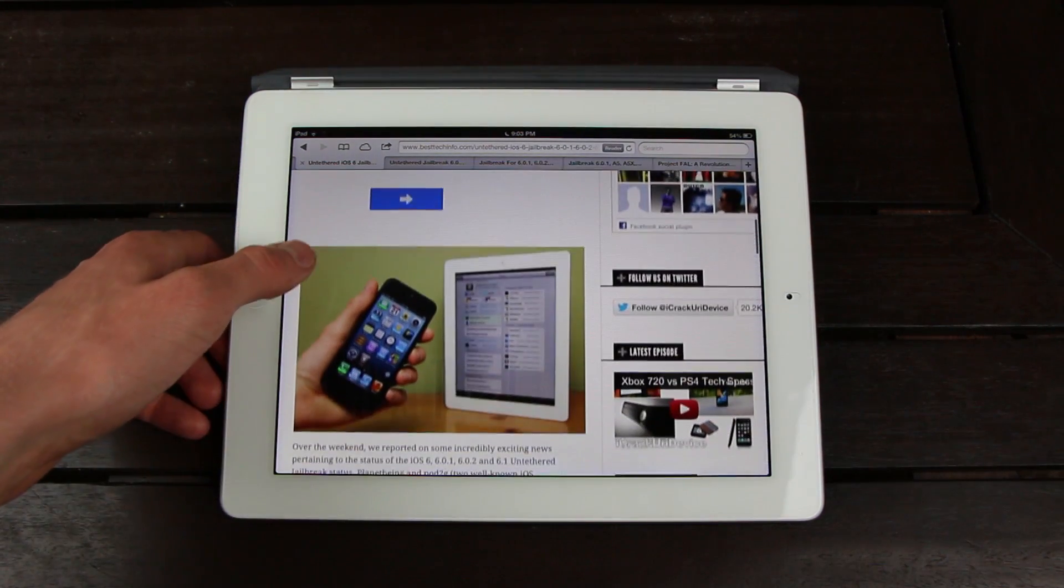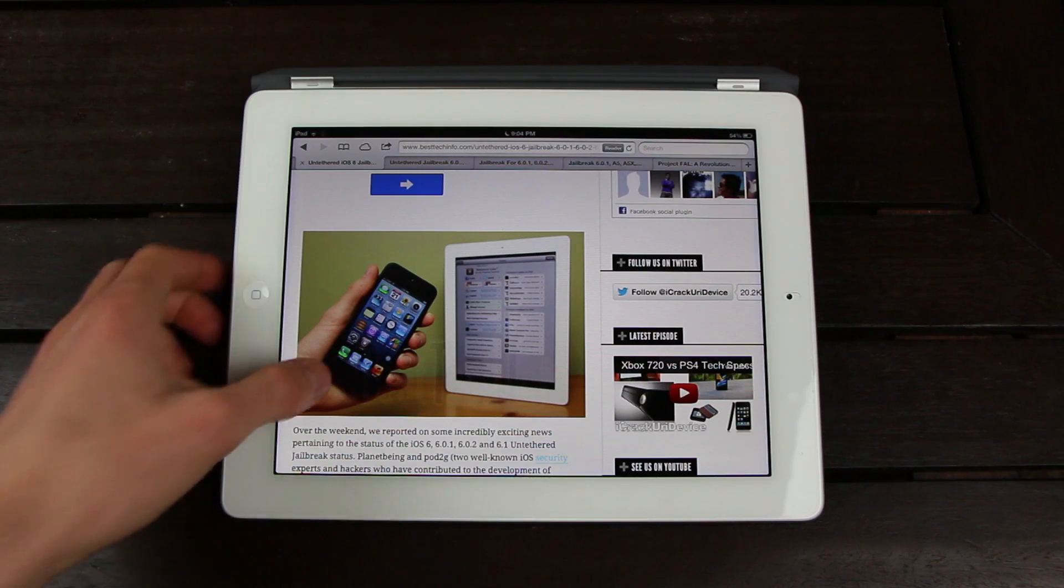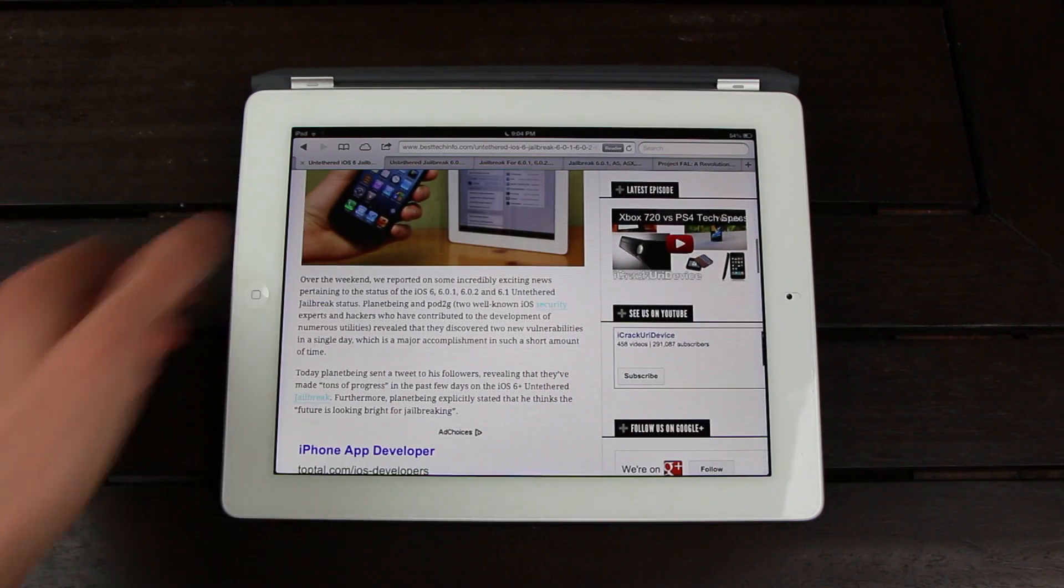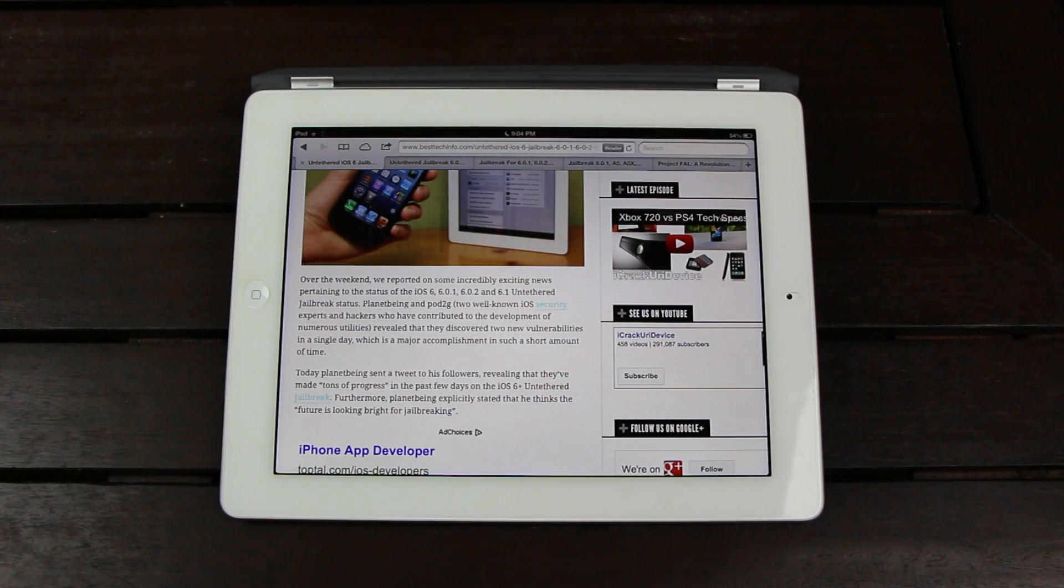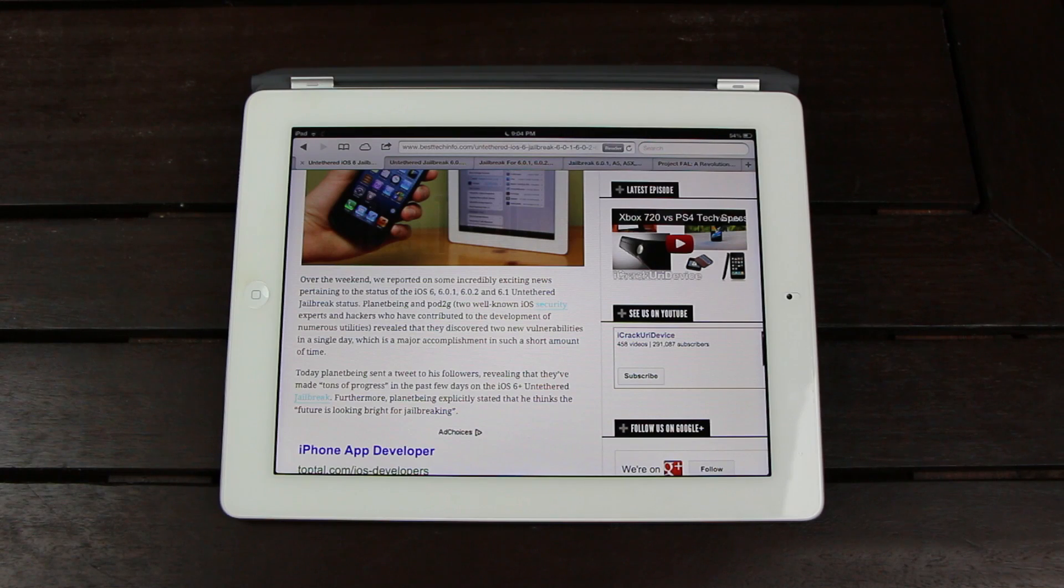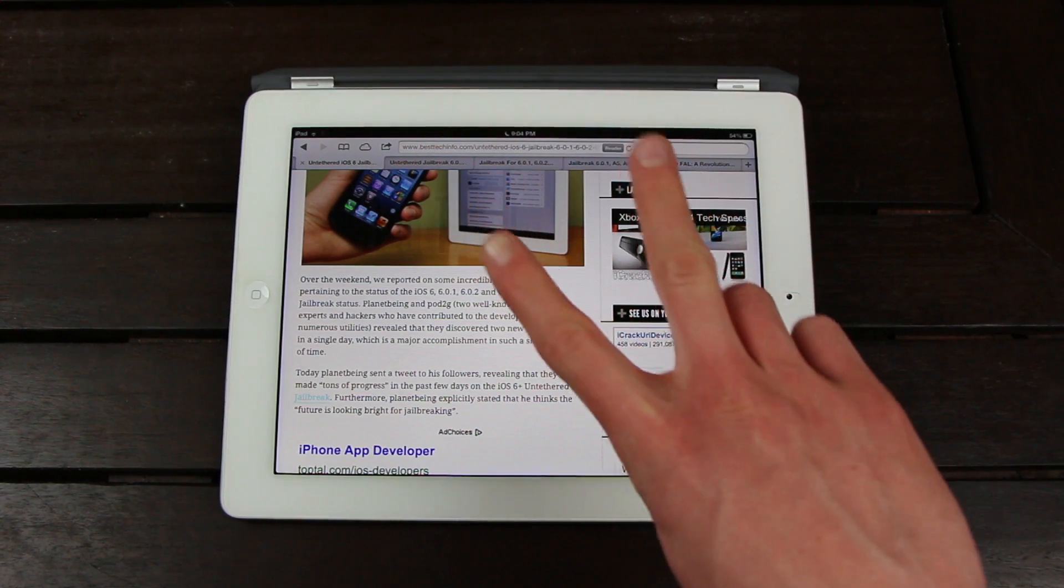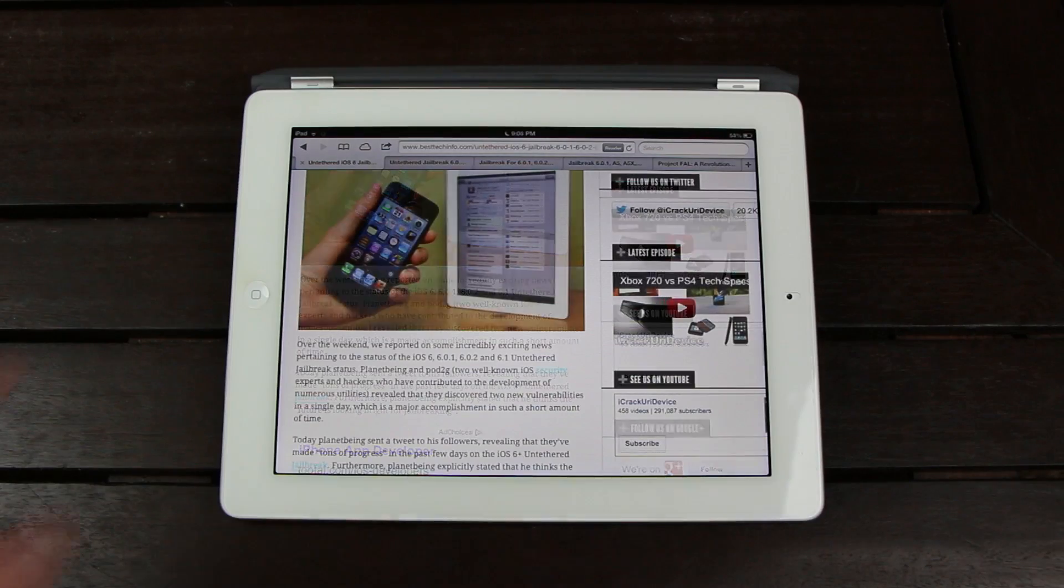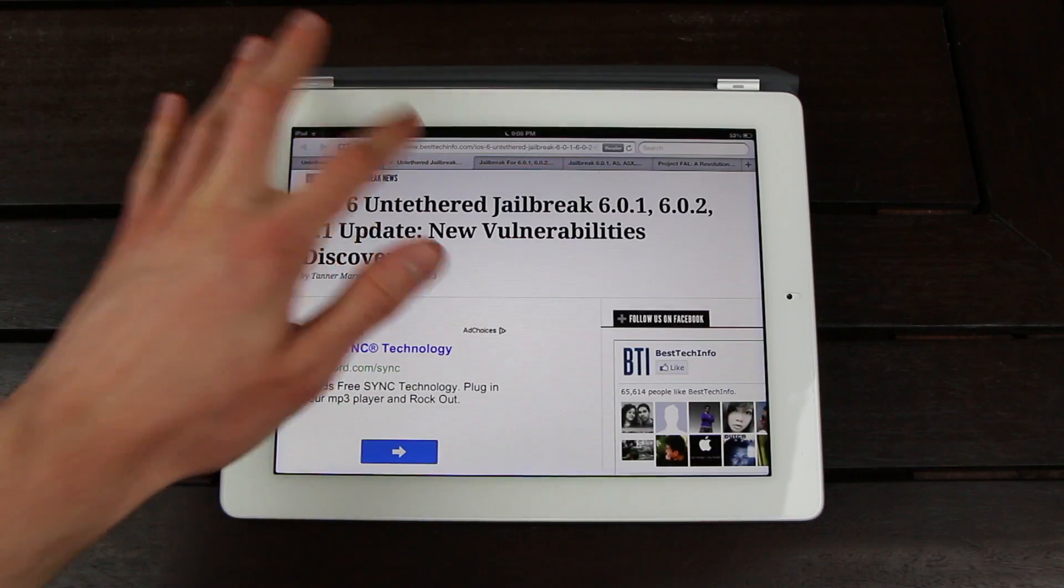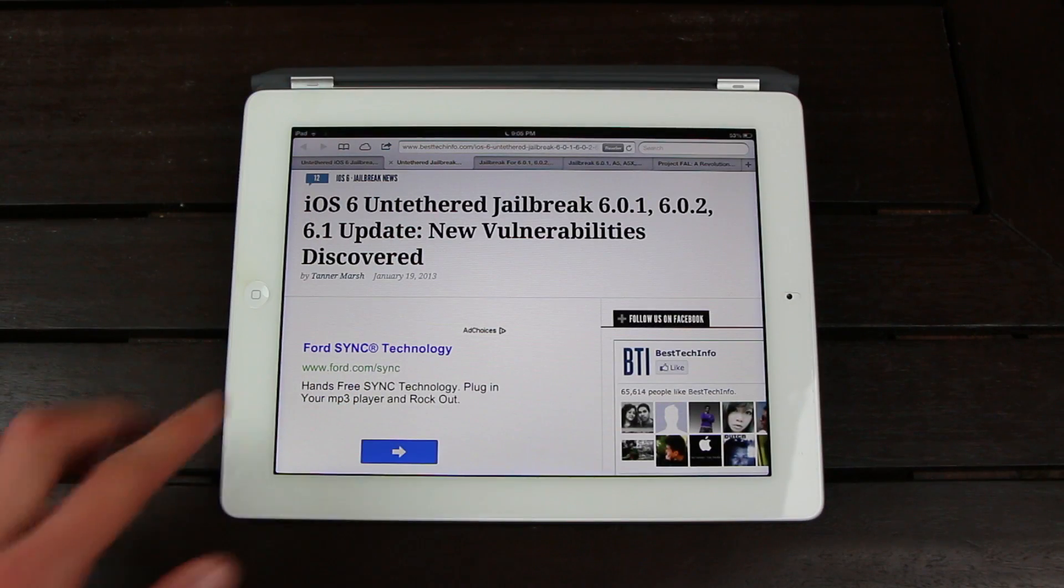Over the weekend, I reported on some incredibly exciting untethered jailbreak news. Planet Being and Pod2G, two well-known iOS security experts and hackers who've contributed to the development of numerous utilities, revealed that they discovered two new vulnerabilities in a single day. That's definitely a major accomplishment in such a short amount of time.